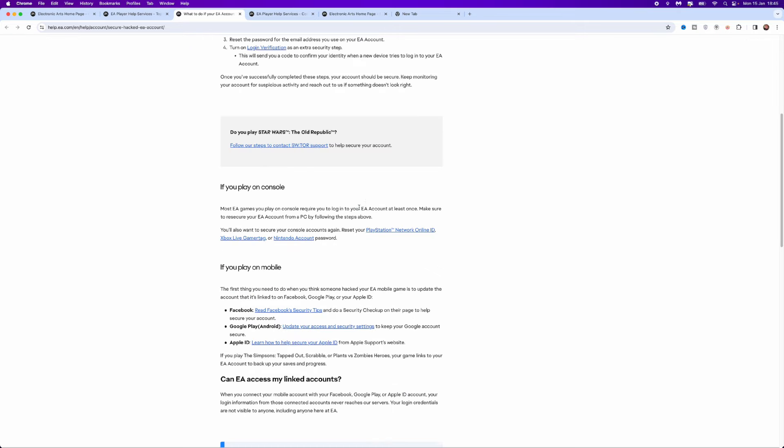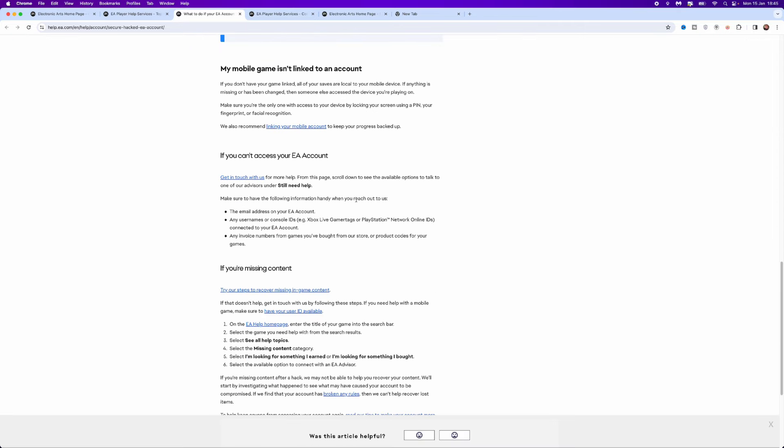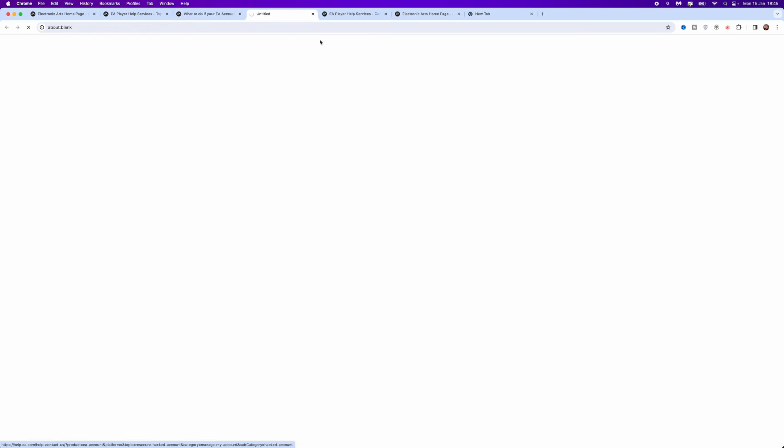what we need to do is scroll down until we see the option for get in touch with us. So if you can't access your EA account, click on this link where it says get in touch with us and you'll be brought over to this page.